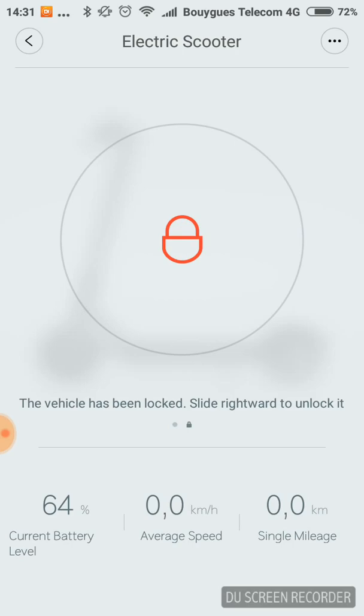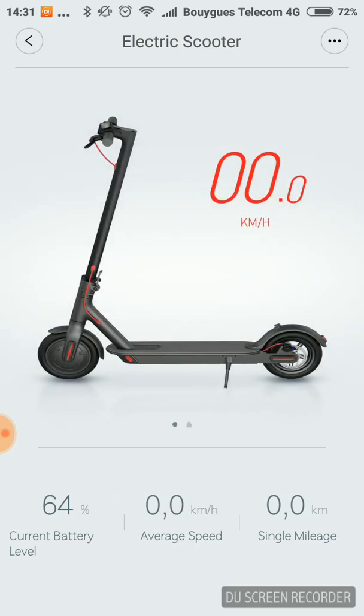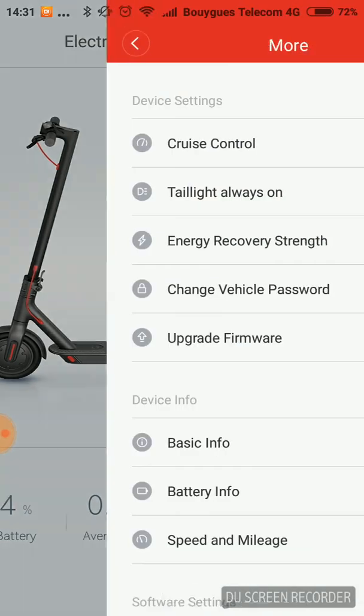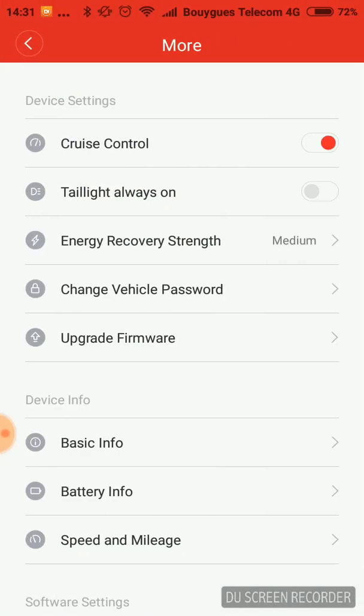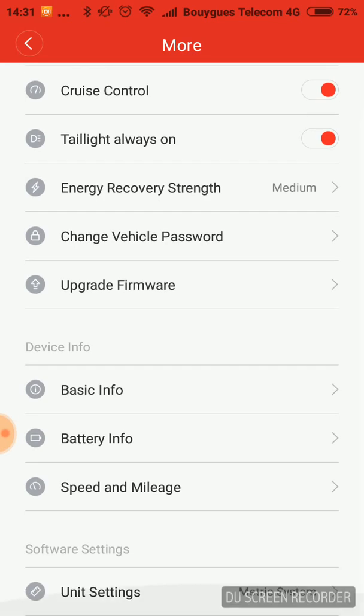The other feature is you can now turn the lights on every time you run the electric scooter. So it is just about the rear light, not the front light. I didn't see any other new features.